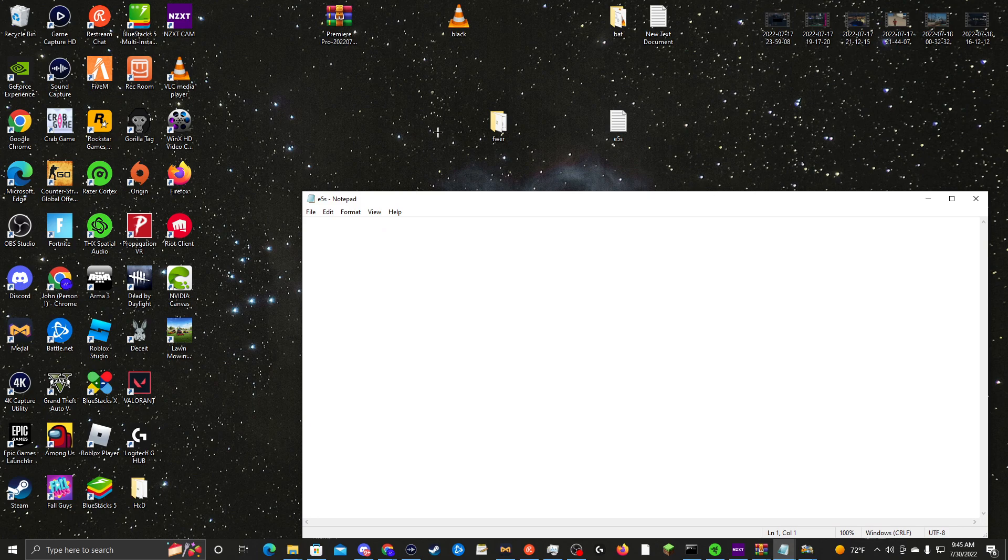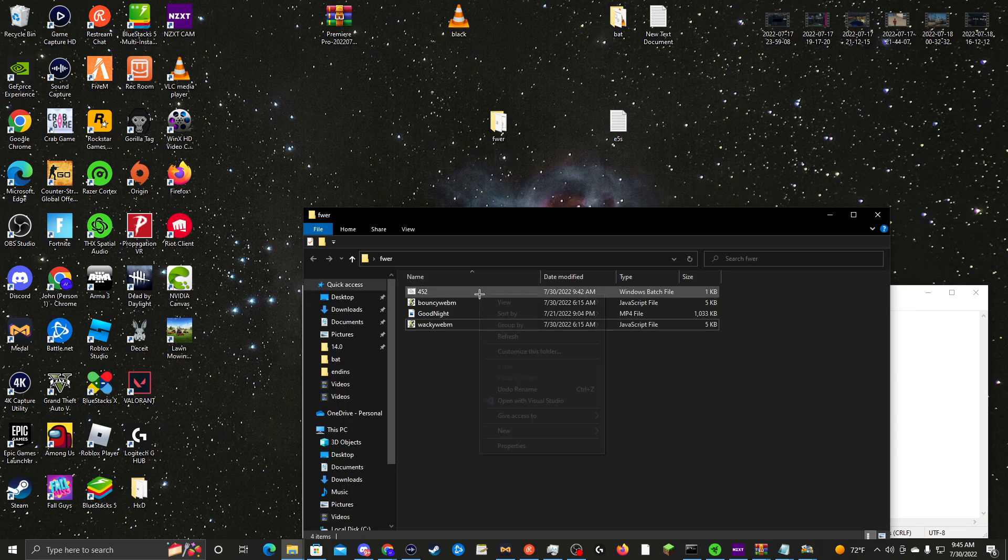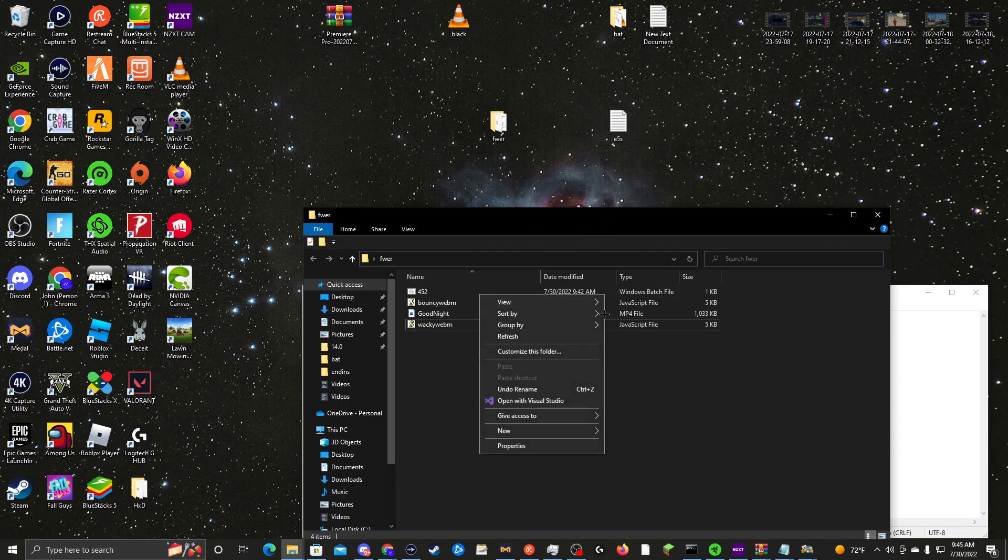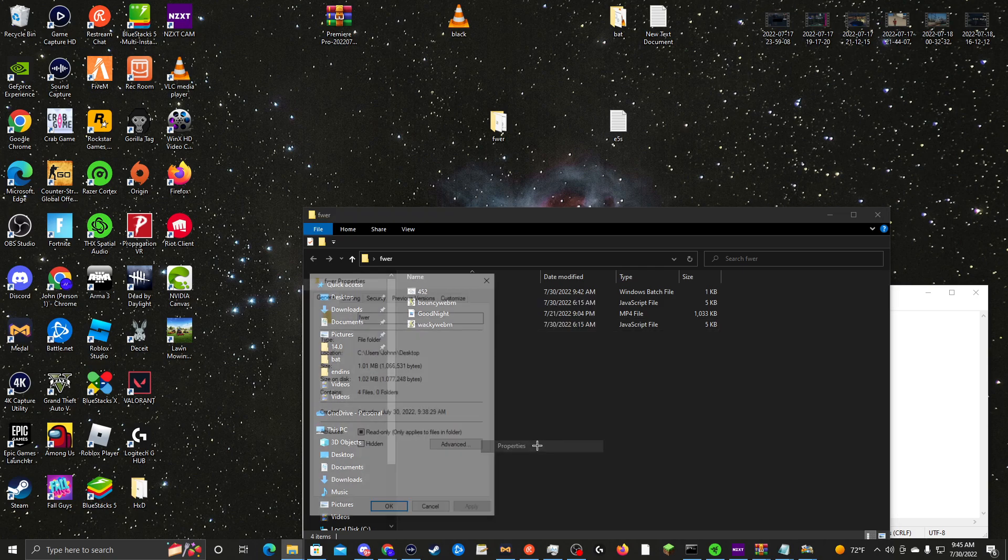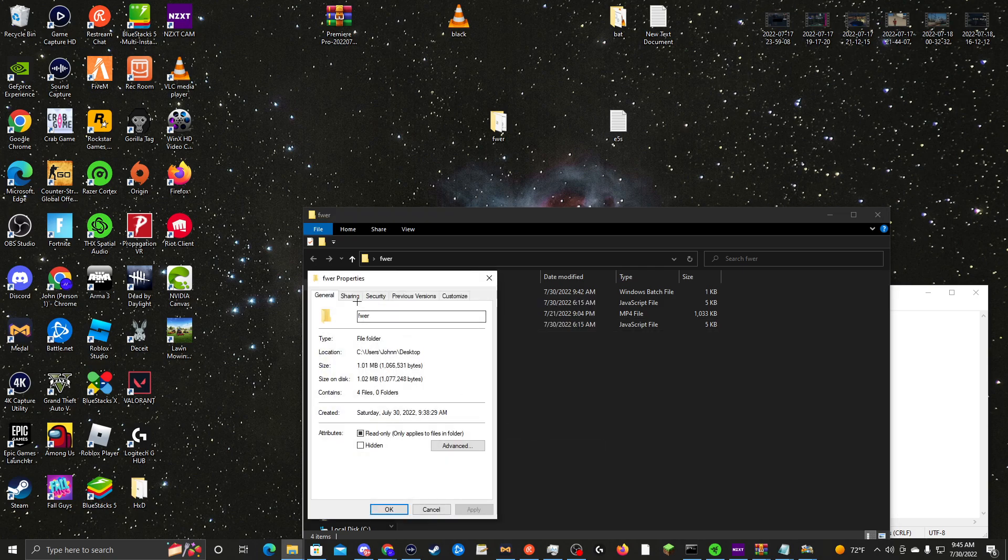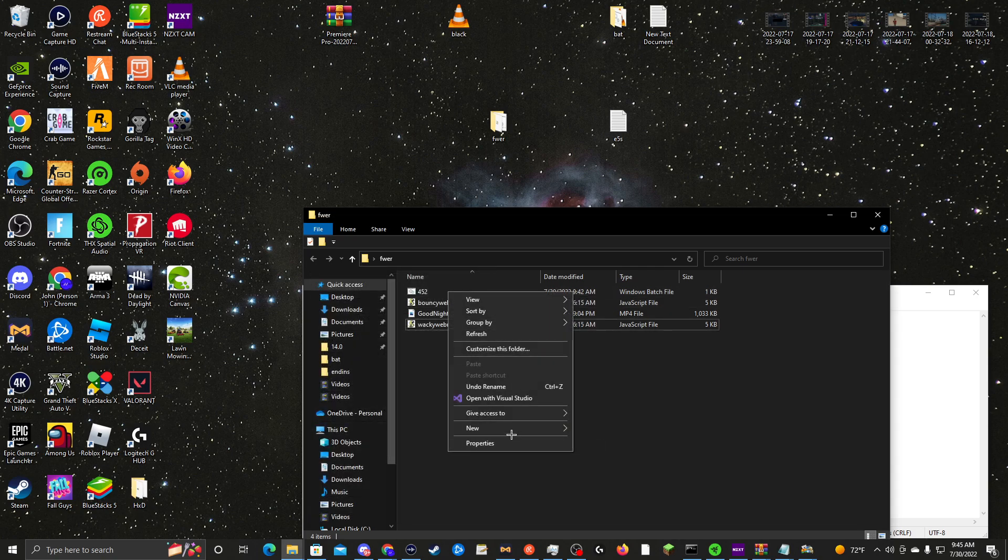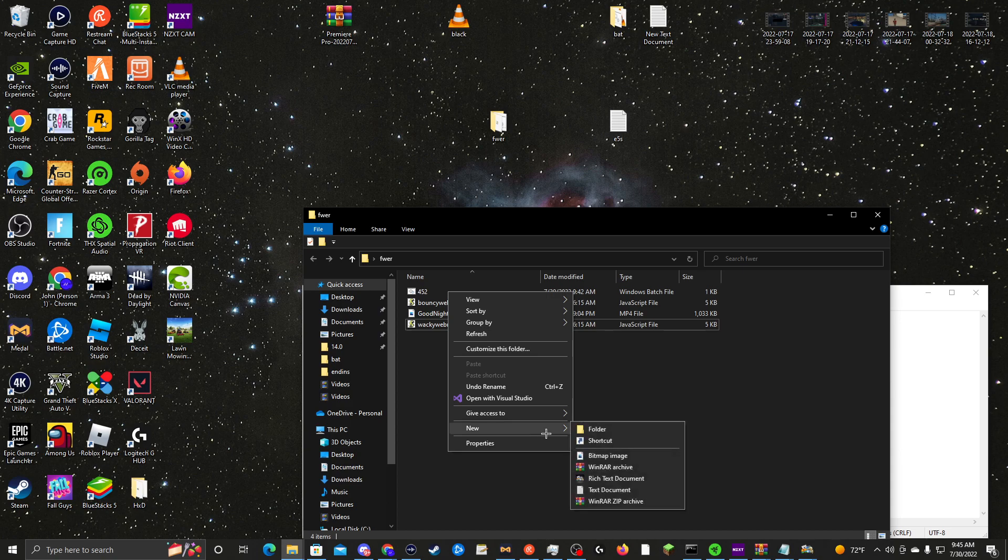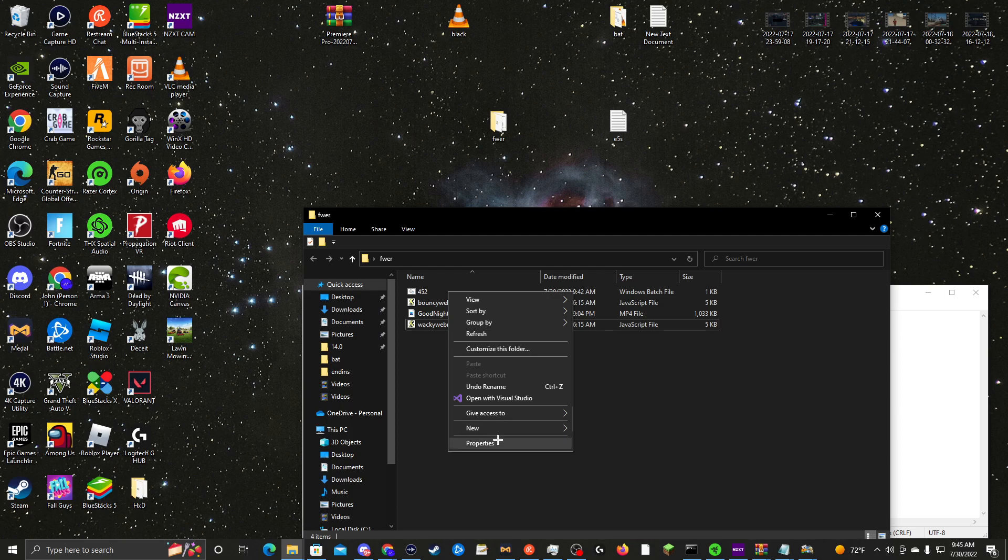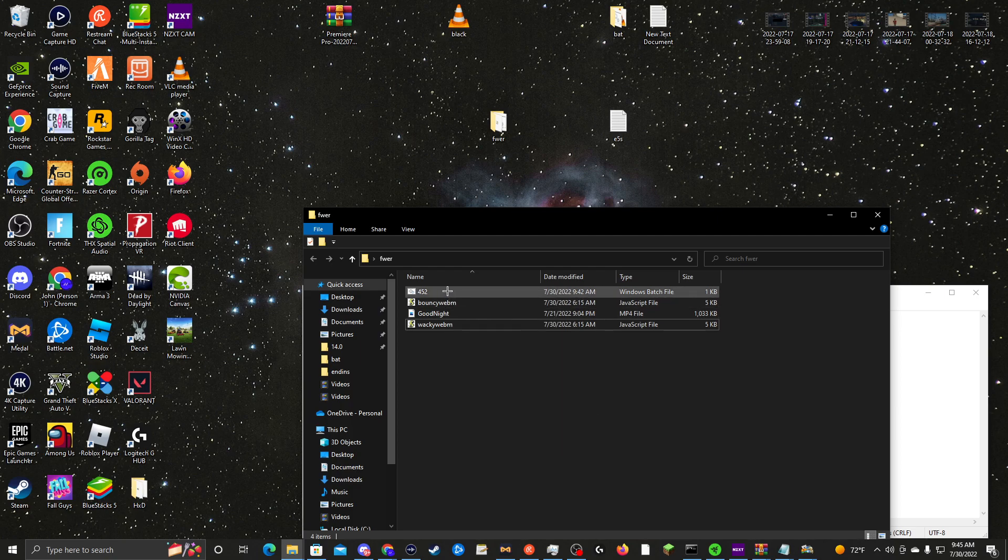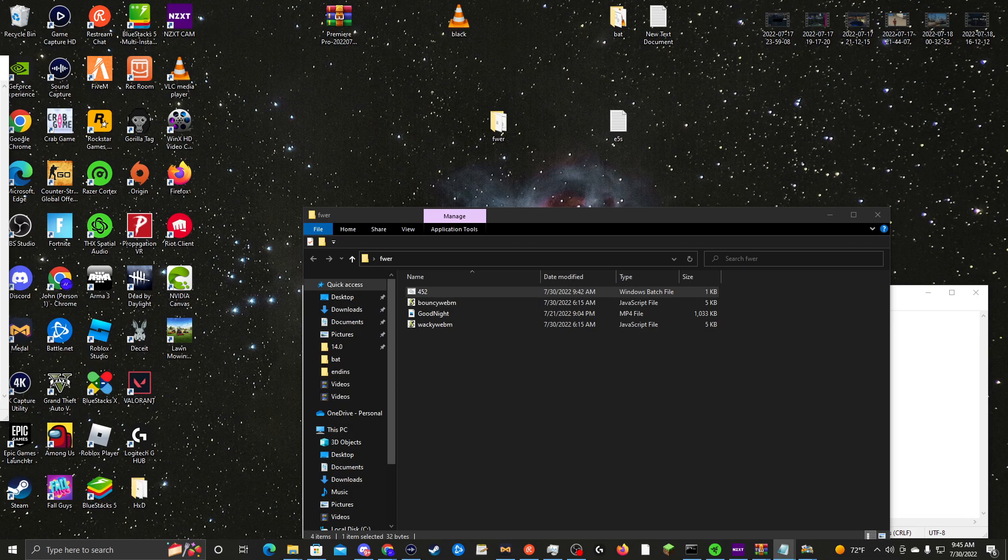you want to put this in here. You want to put 'node bouncy webm.js' and the file name. I'll show you, just give me a second. There we go.